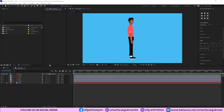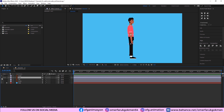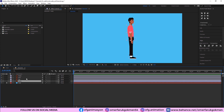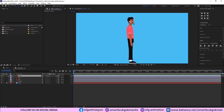Here we are in After Effects. I have already imported the character file. Let's look at the layers — we have a head layer, an arm which is just one piece, the leg which is also one piece, and the body. Let's start by changing the anchor points.